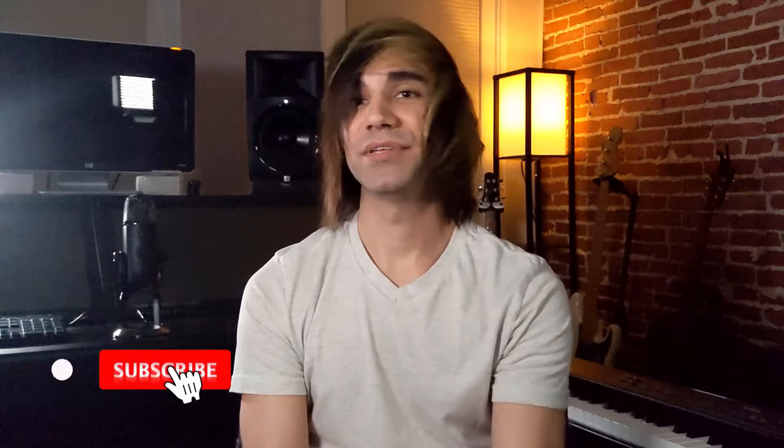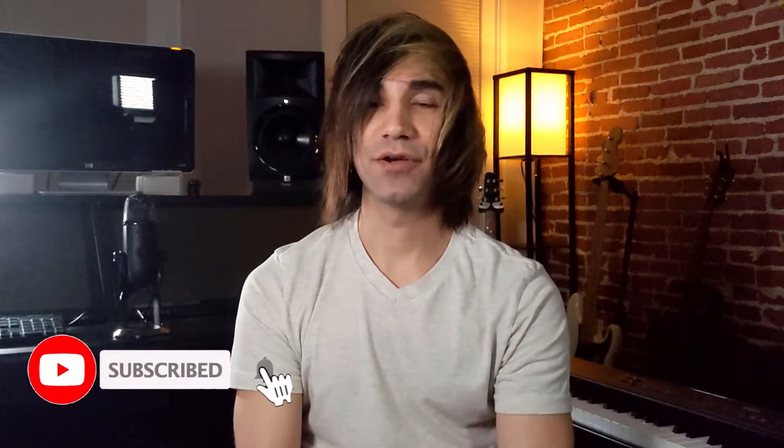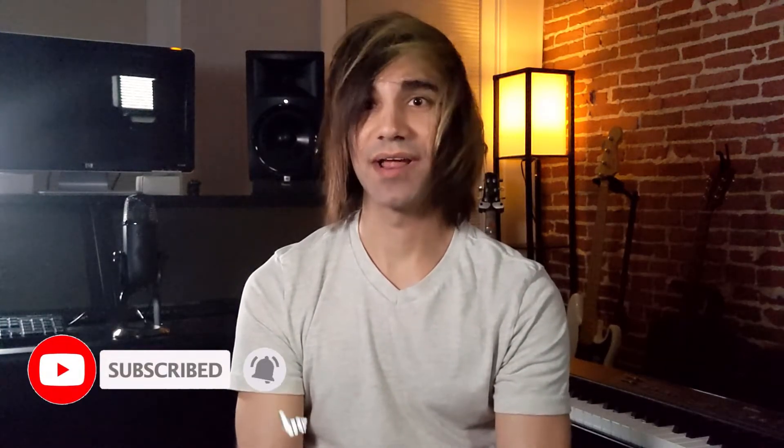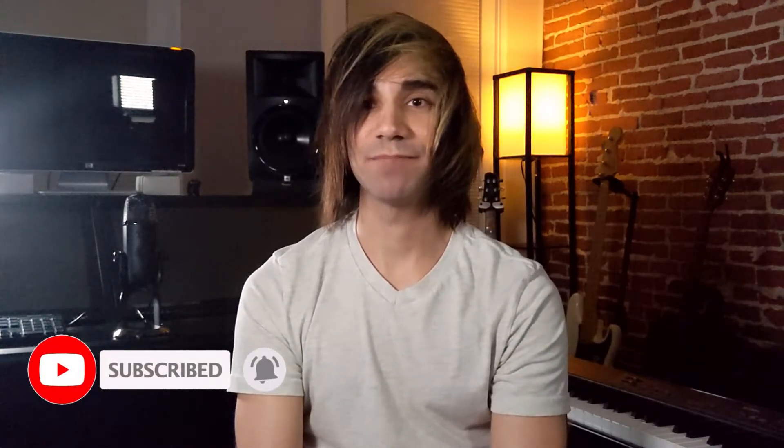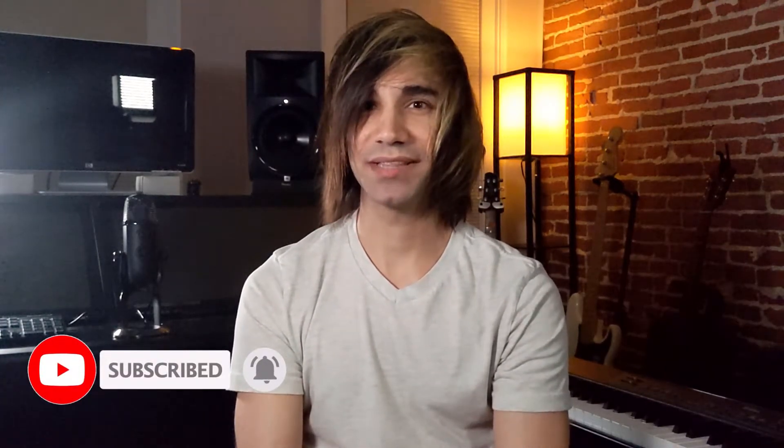Before we get to the video, I do want to remind you that I offer mixing and mastering services. If you go to audiosorcerer.com, you can check out my samples and my rates. If you sign up for the email list, you get 10% off your order. And also, if you end up liking this video, make sure you give it a thumbs up, please subscribe and hit that notification bell. So with that being said, let's get to this tutorial.